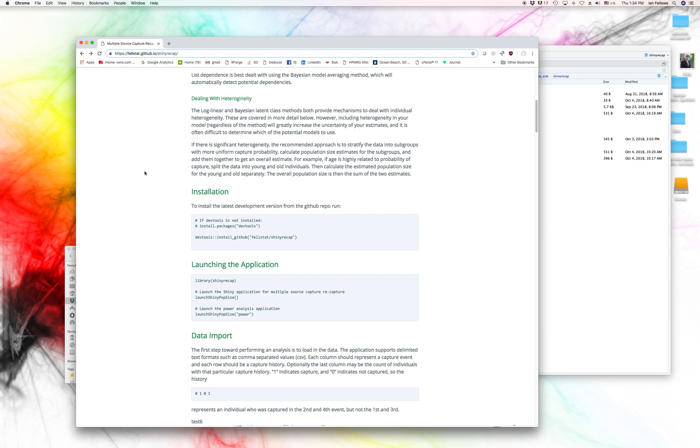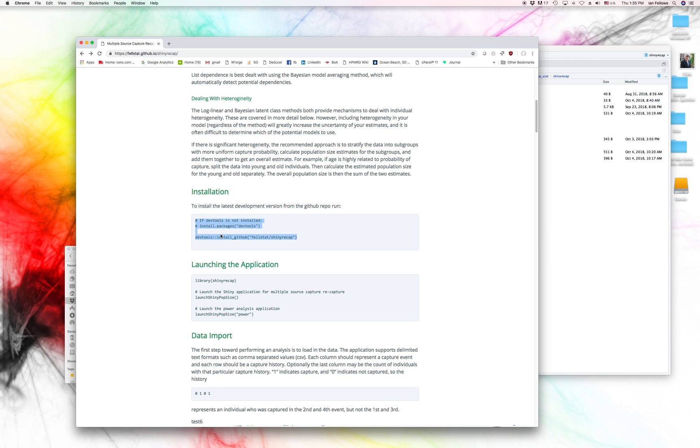And in this, you can go ahead and see what you'll need to do for this. This is an R package, so you'll need to install it. And the installation instructions are very easy. They're right here, and you can just copy and paste them into your RStudio or R instance.